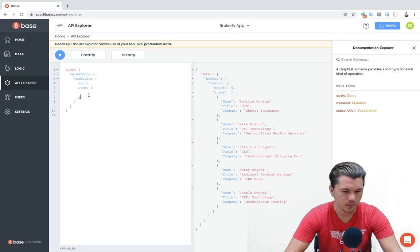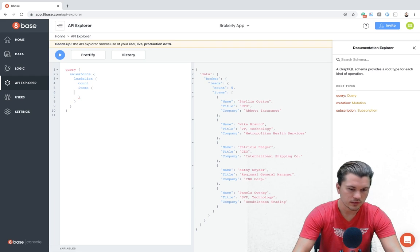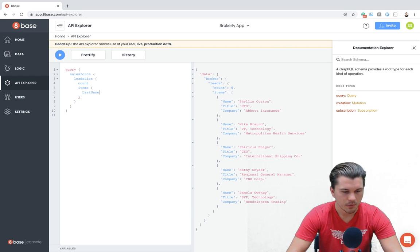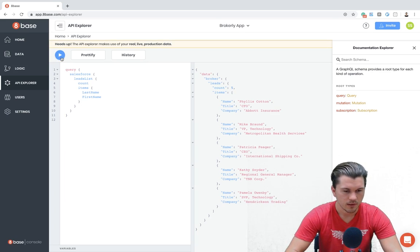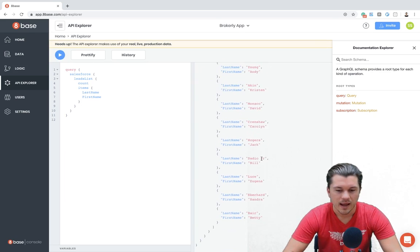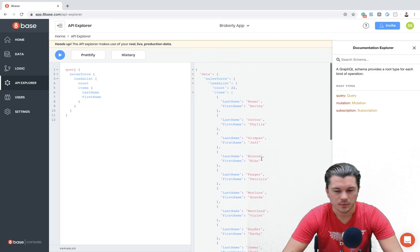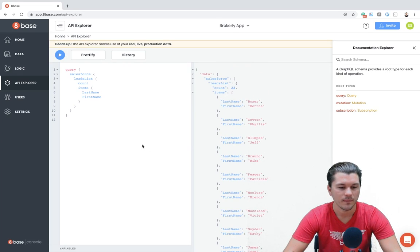Now, when we look at the fields that are on the lead table, we can say we want the last name and the first name. Do that. And now we see all the leads that we have stored in our Salesforce account.